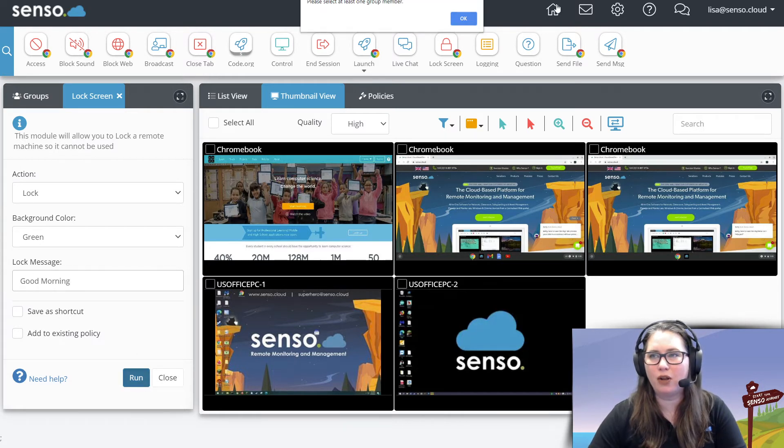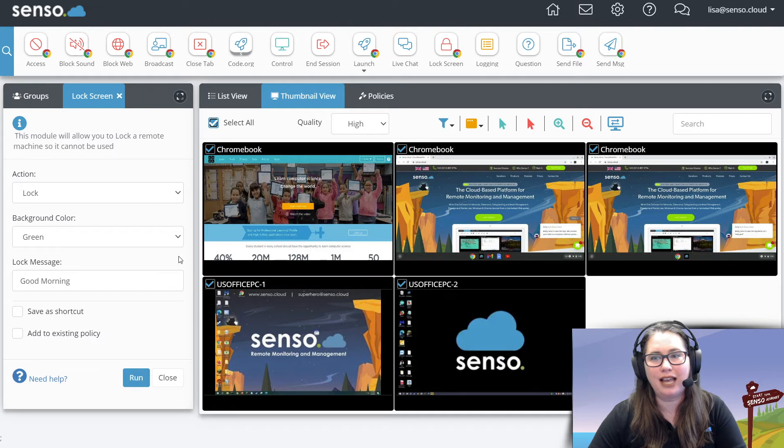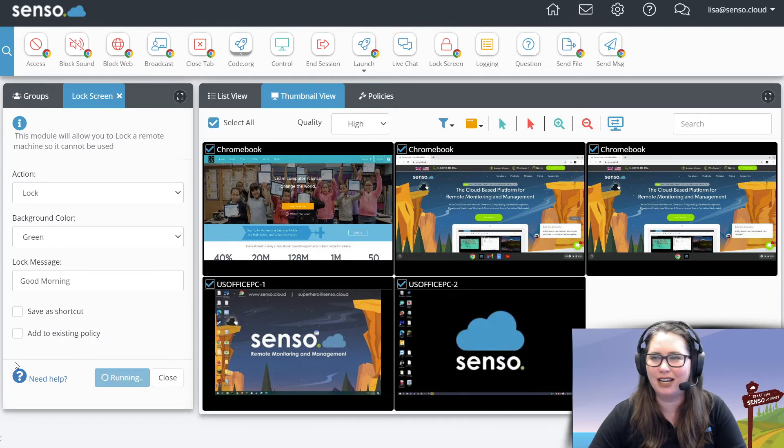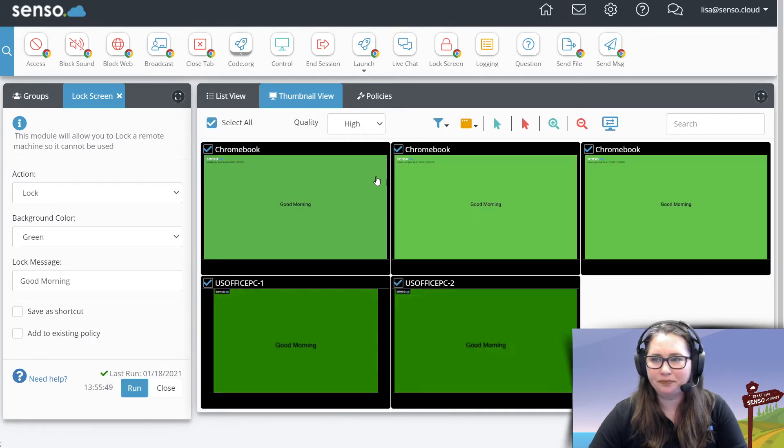Good morning. Oh, you know what? I have to actually select a device to run it on. There we go. It's going to go out and boom.